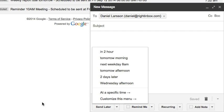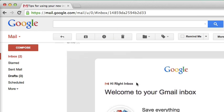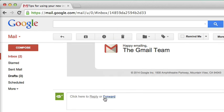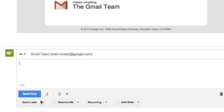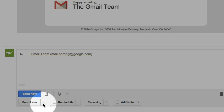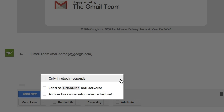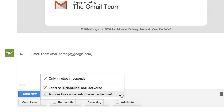Email scheduling is not only for when you are composing a new email. You can schedule your replies to be sent later as well. Also, you can select your preferences using the arrow button. Currently, there are three types of settings. The first one would allow your emails to be delivered only if nobody responds. Plus, you may have the scheduled emails labeled and archived until the delivery time.